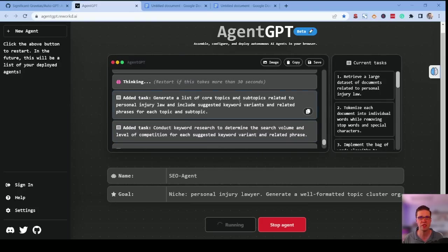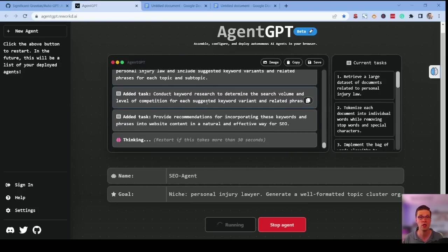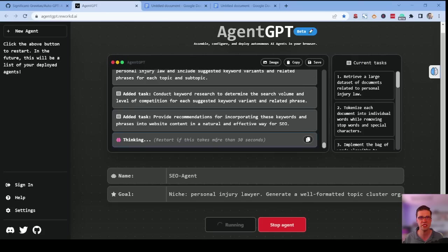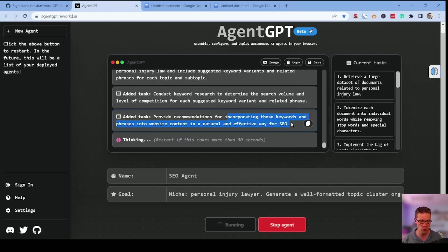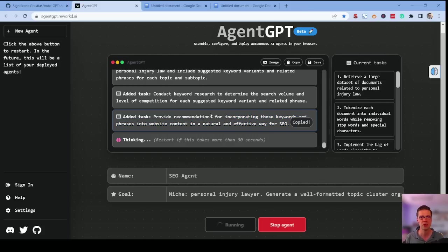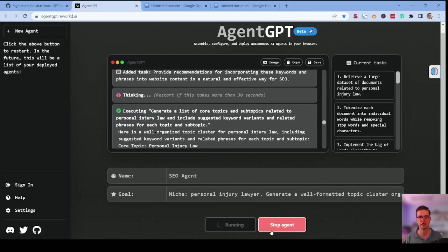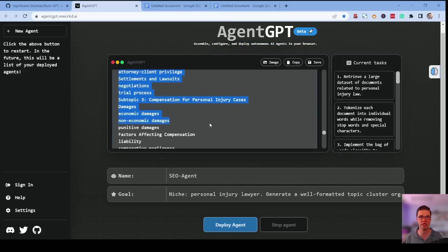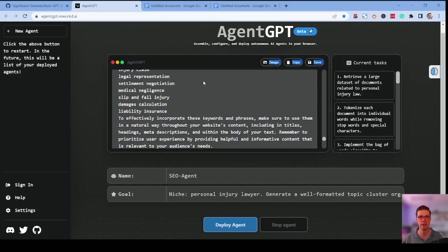Generate a list of core topics and subtopics related to personal injury law. Keep in mind, this is a super competitive niche. We need every angle we can get. Provide recommendations for incorporating these keywords and phrases into the website. So let's see. Now we're going to stop it because it gave us something pretty darn good.